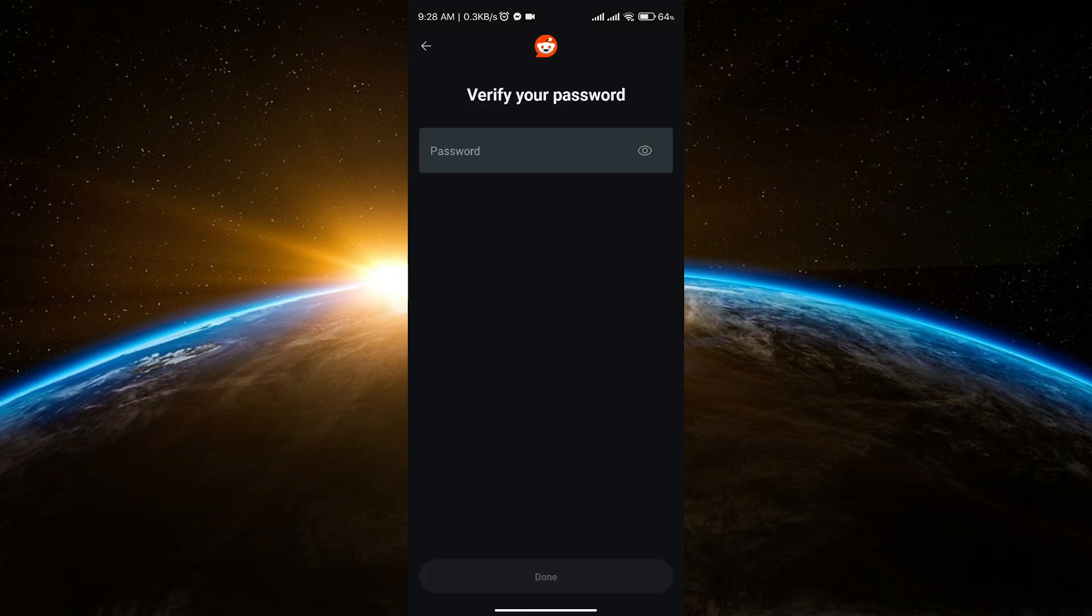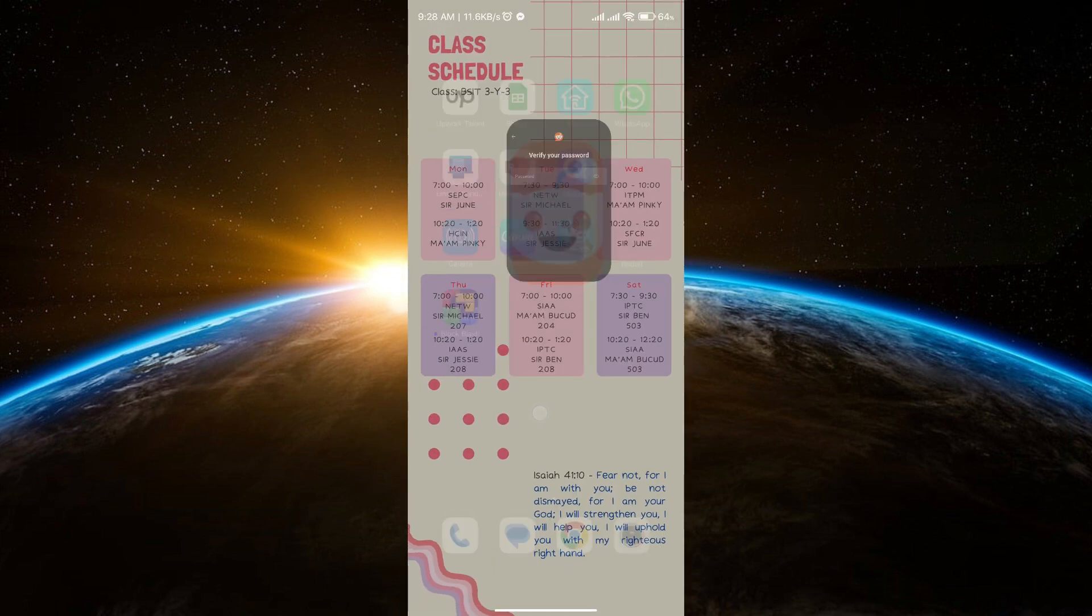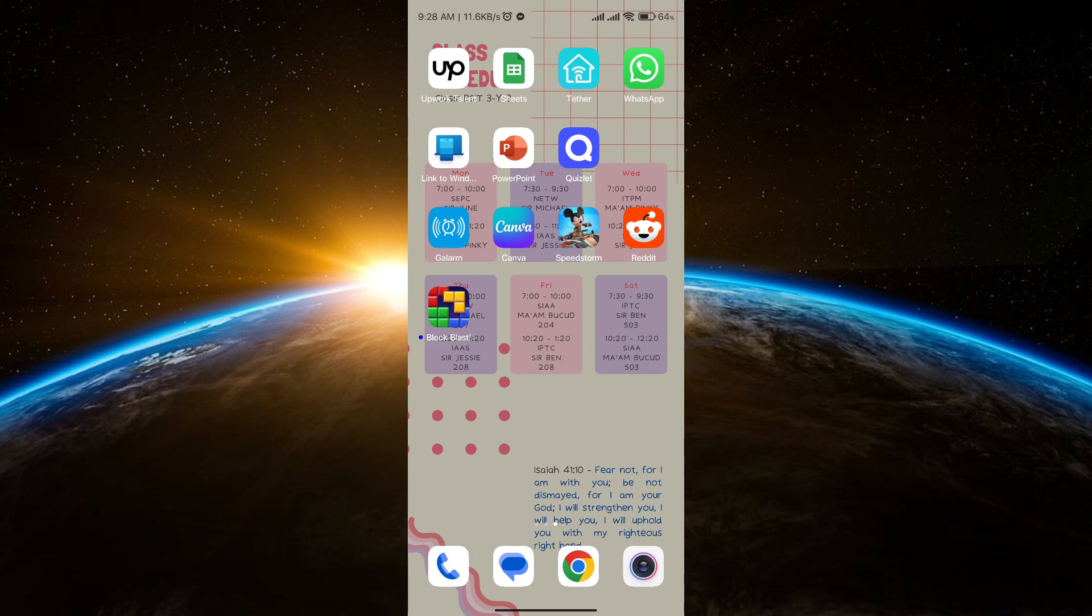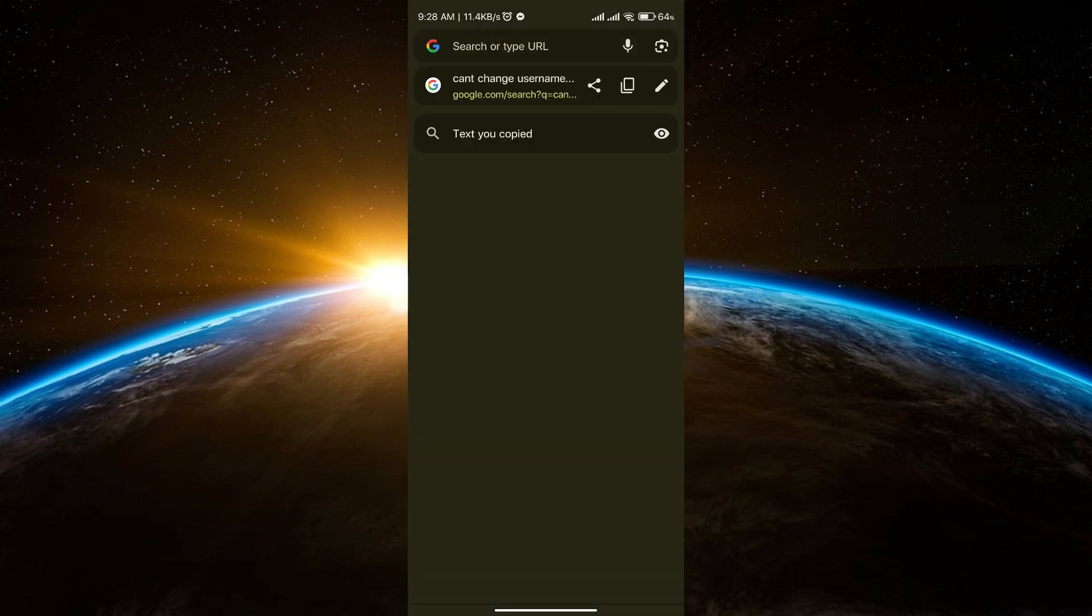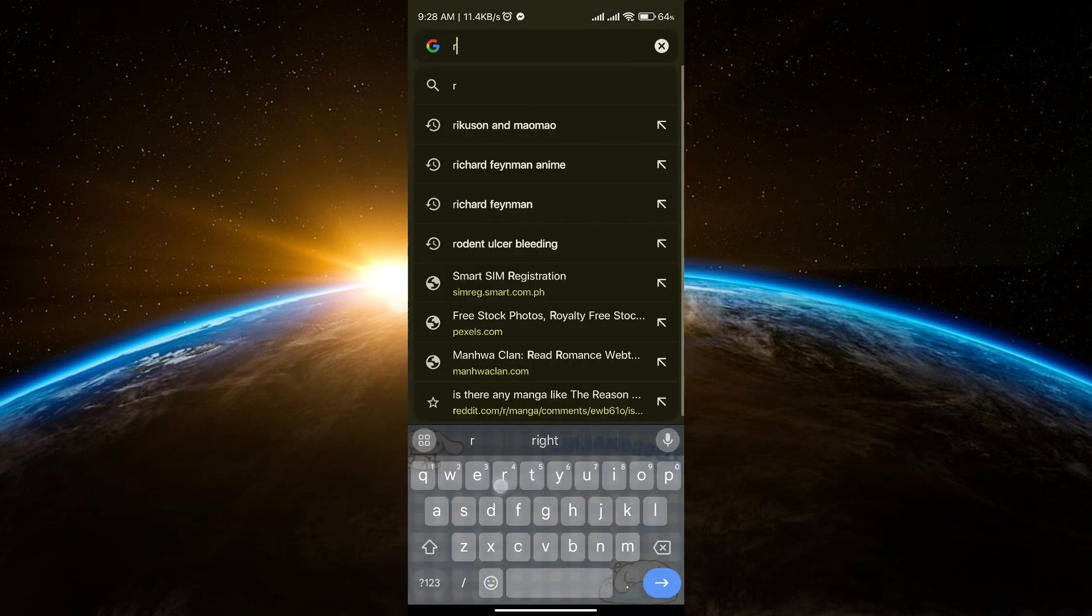it will require you to give your password. So if you don't want that, you can just simply go to your browser and search for Reddit.